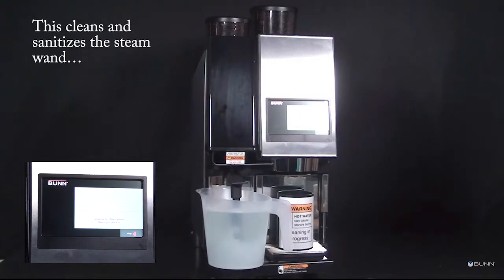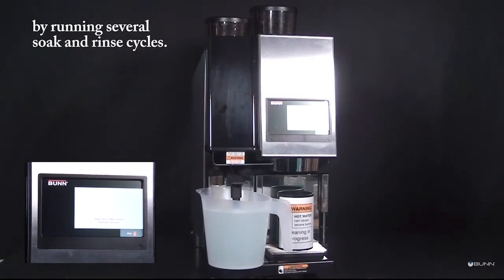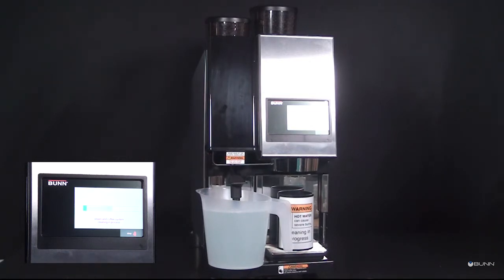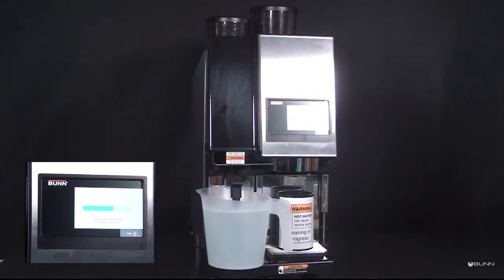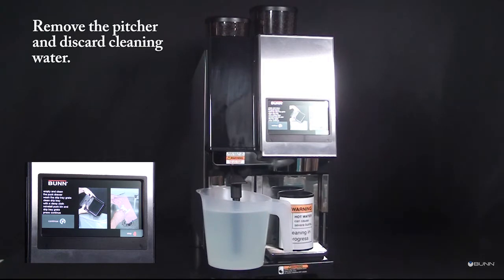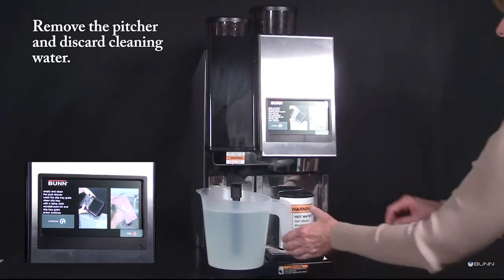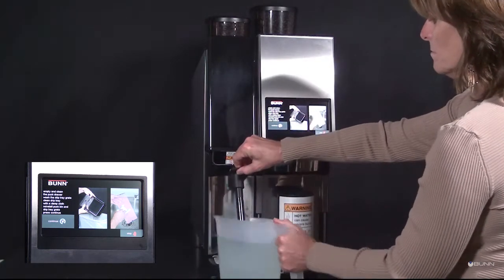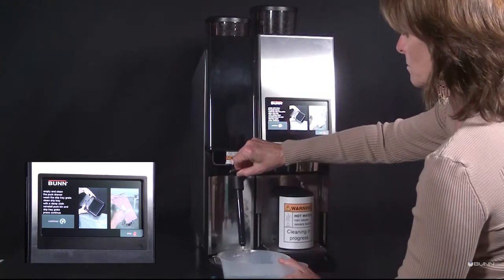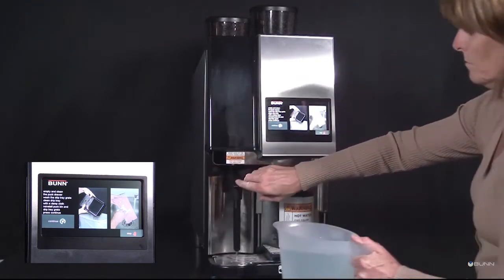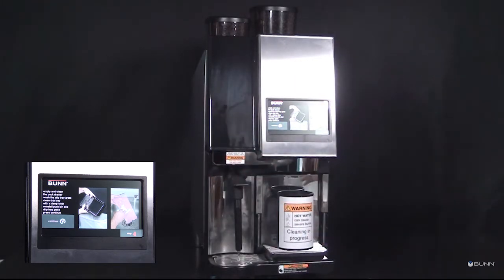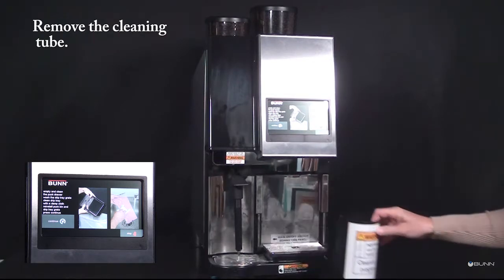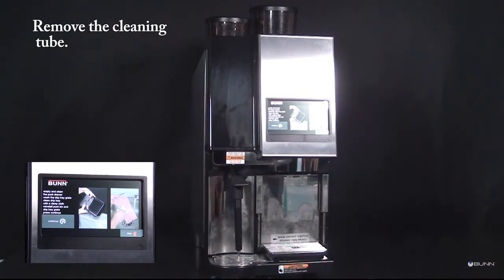This cleans and sanitizes the steam wand by running several soak and rinse cycles. Remove pitcher and discard cleaning water. Remove the cleaning tube.